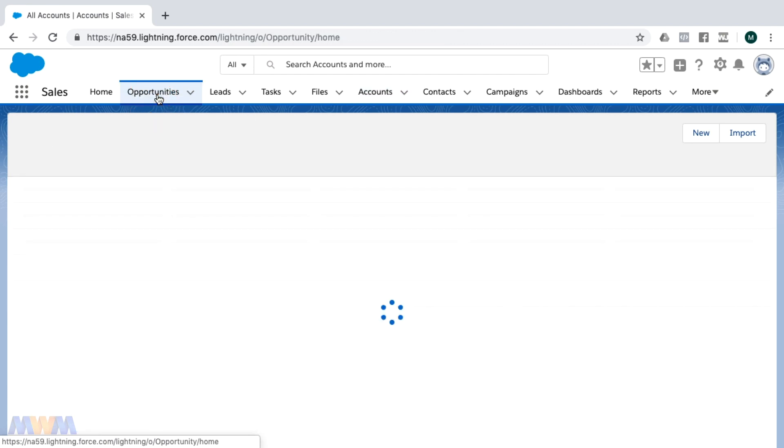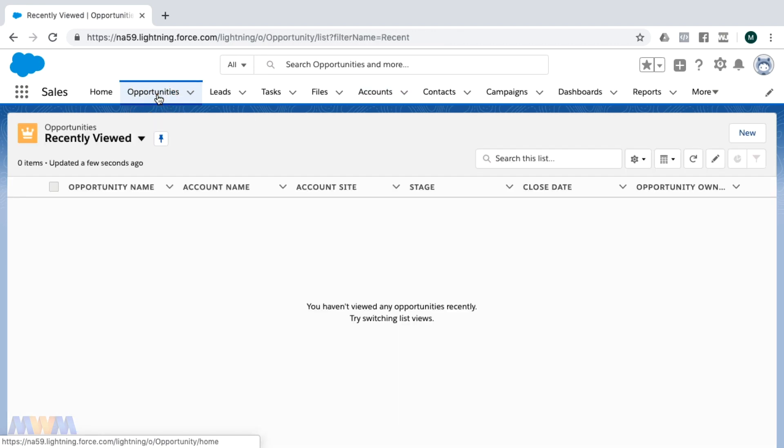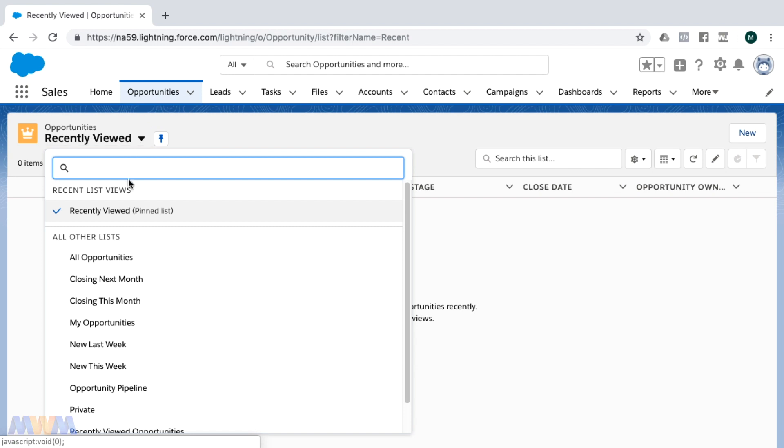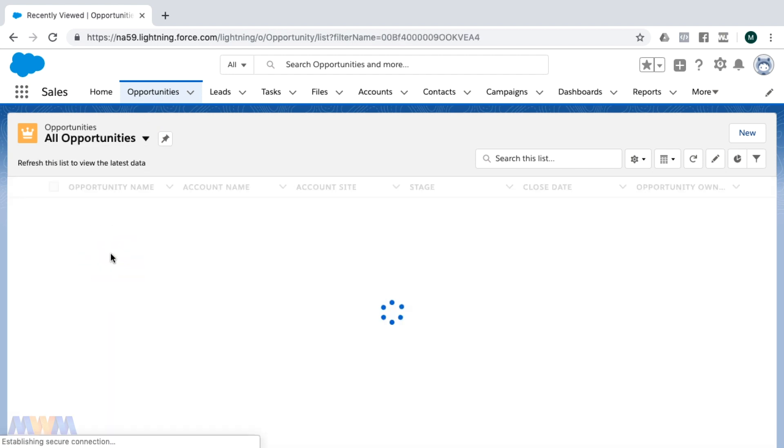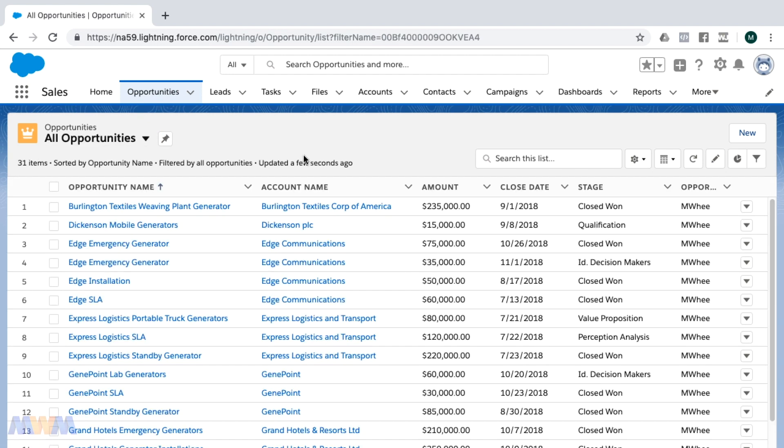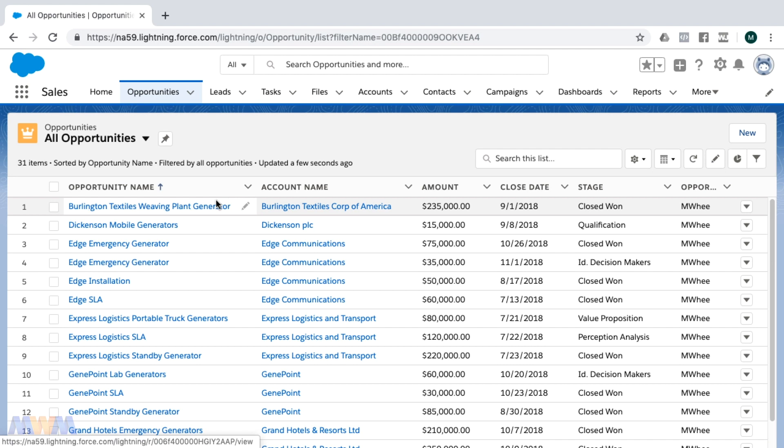The way that this works is you can select the list view that you want. I'm on the opportunities tab and I can select all opportunities. This brings up all opportunities in my organization, and then if I want this to come up the next time I come to the opportunities tab...